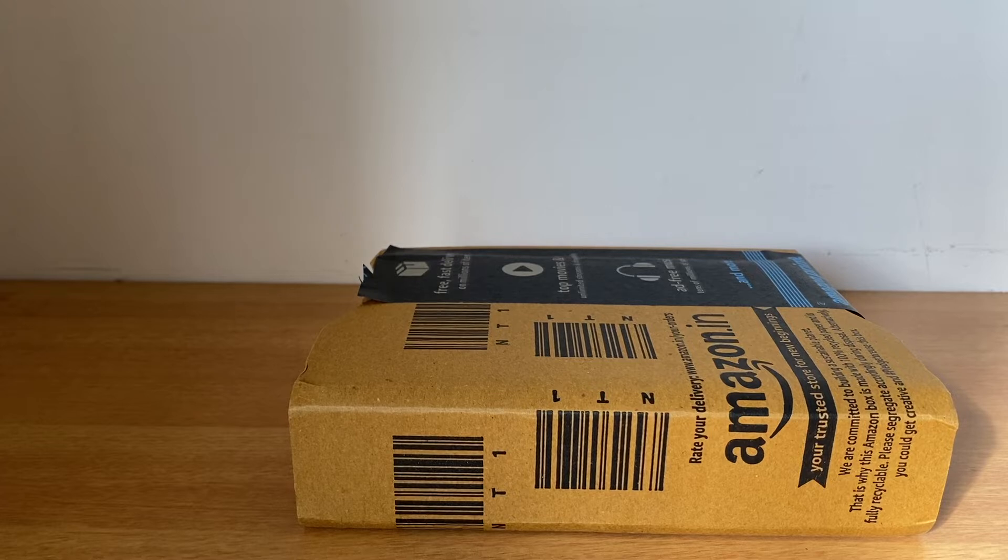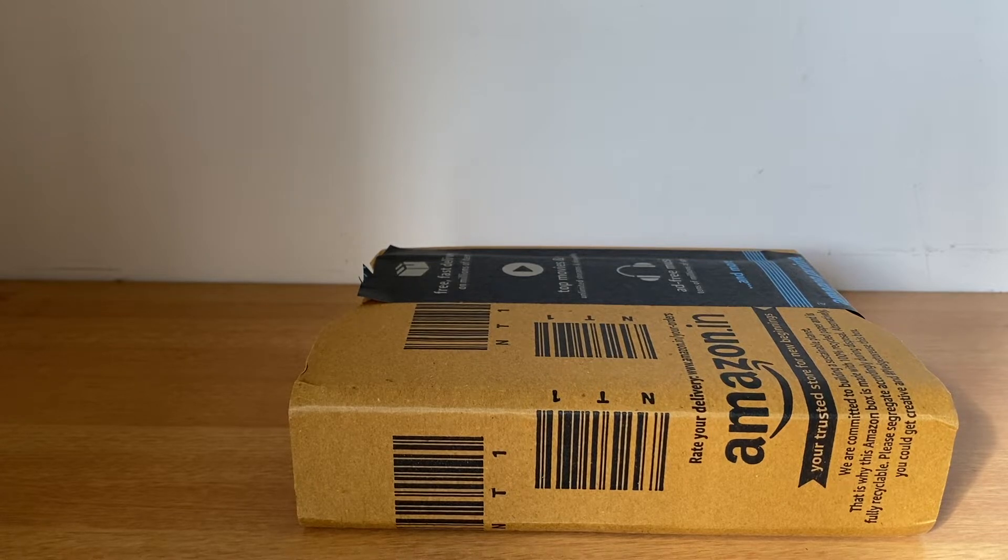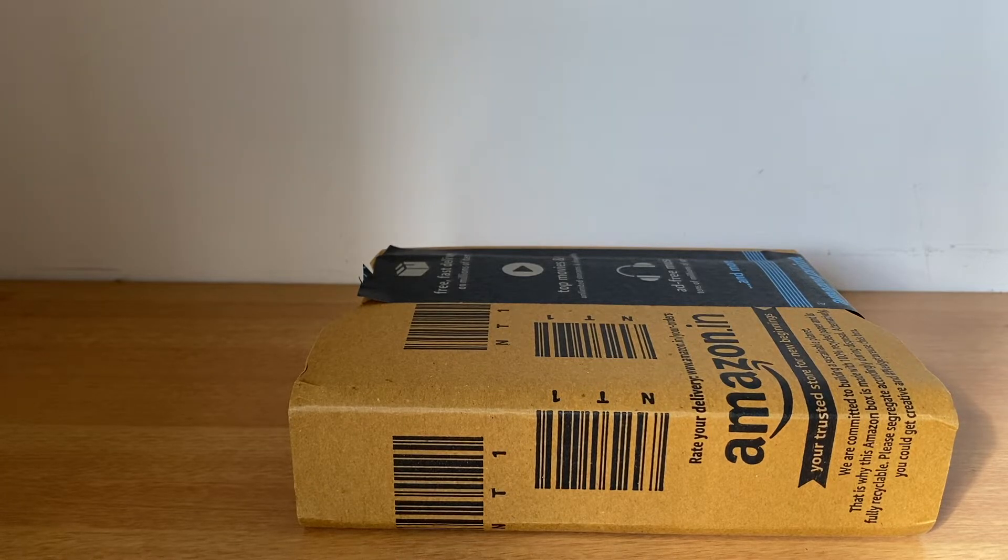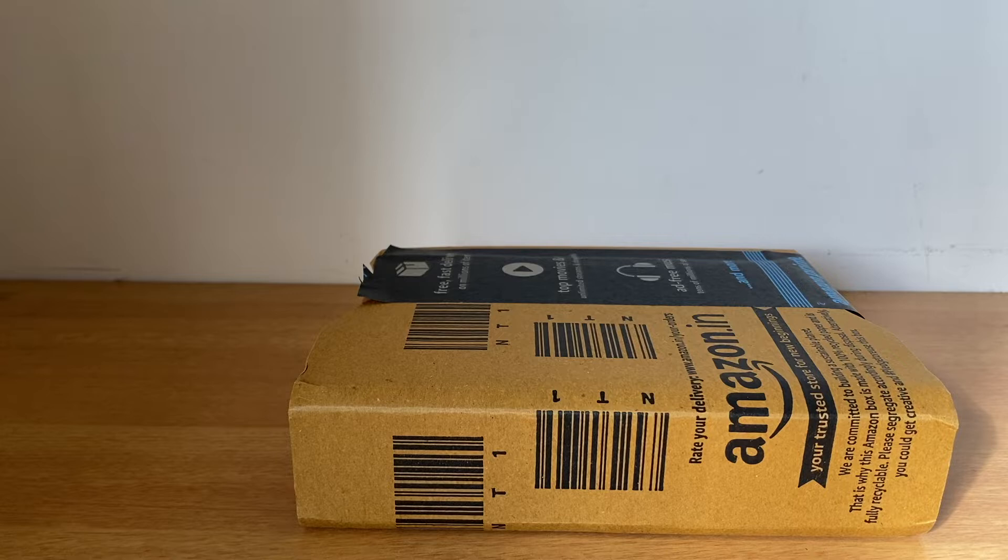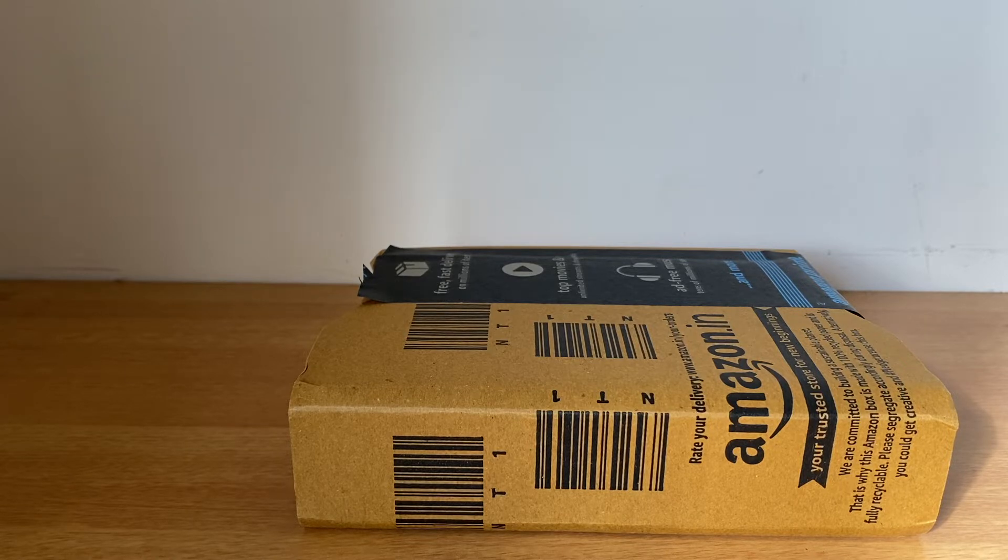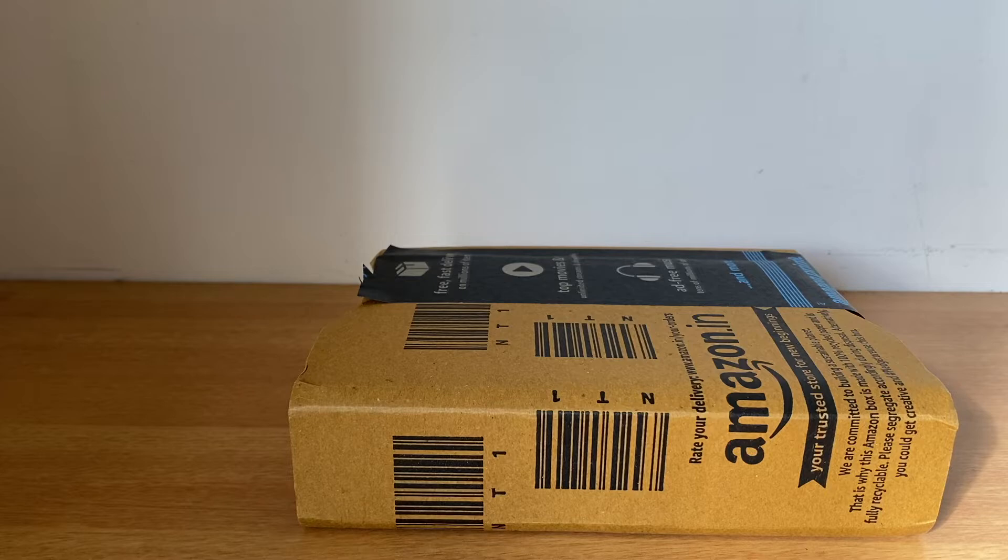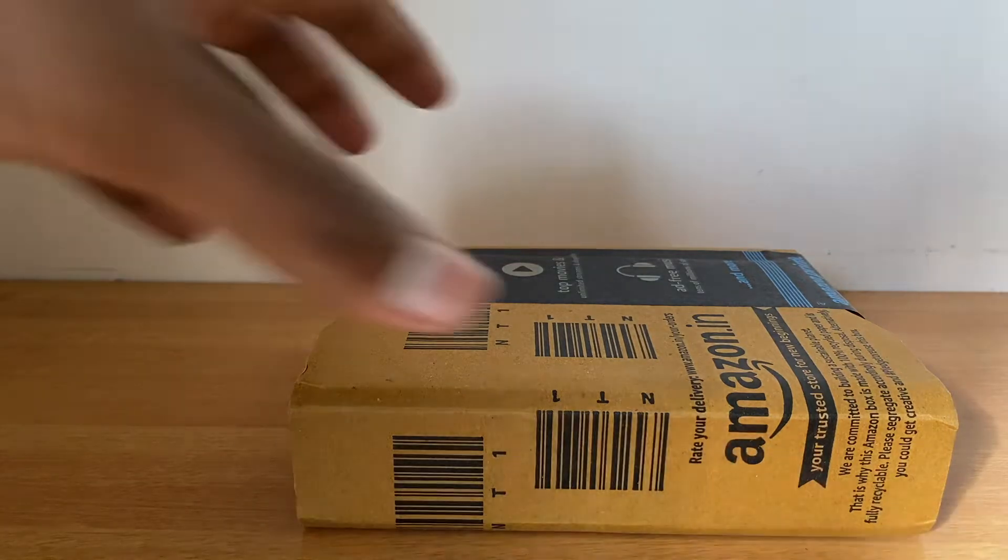Welcome back to my channel. Today we're going to unbox the Western Digital 2TB hard disk in blue color and also configure it to work as a Time Machine on my MacBook. So let's get started.